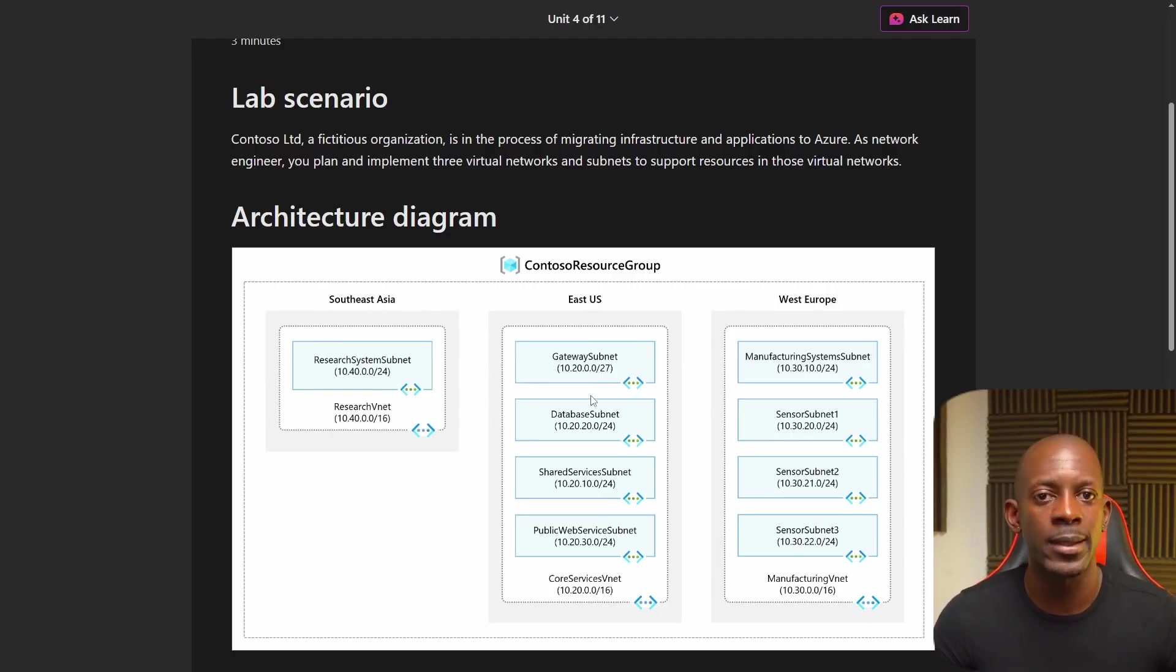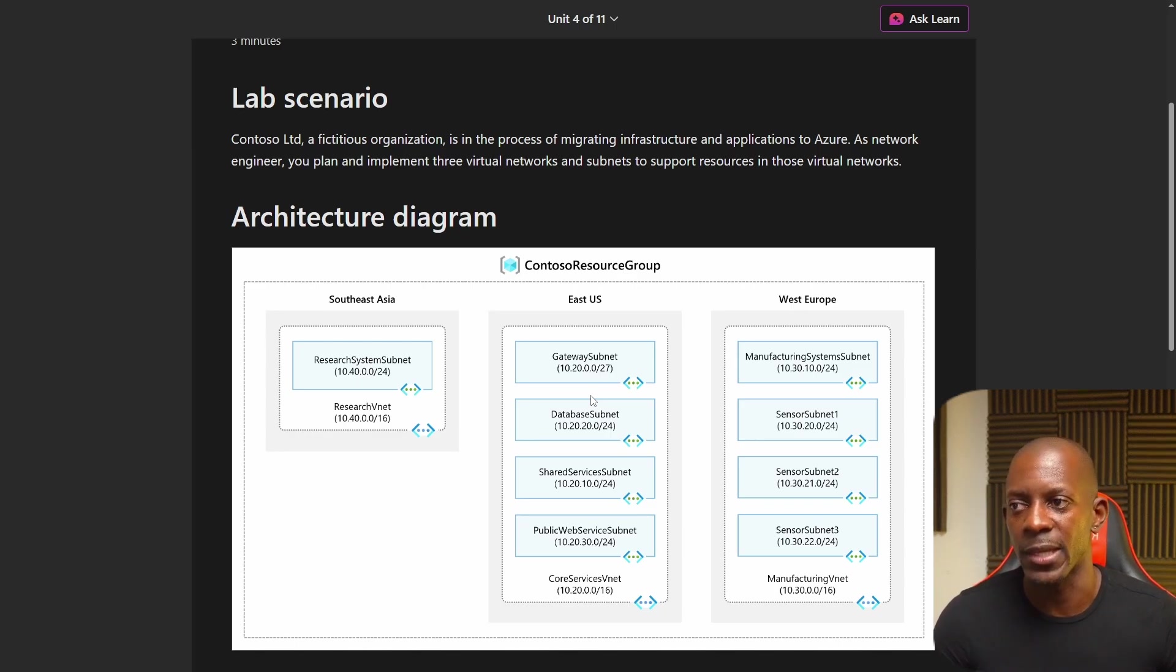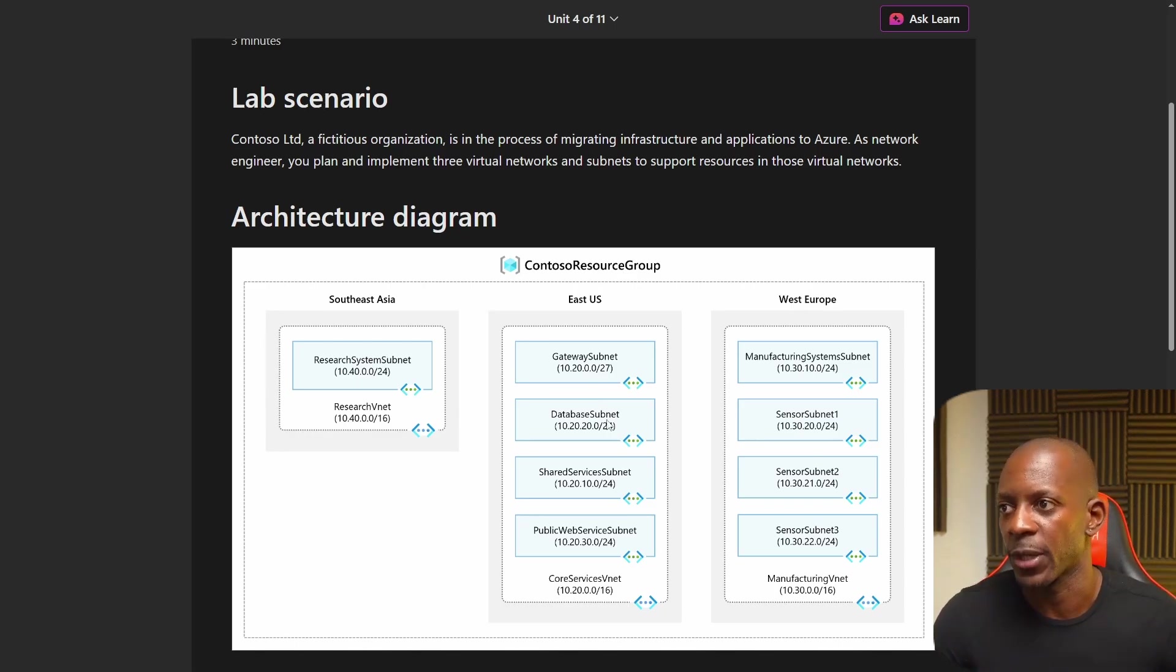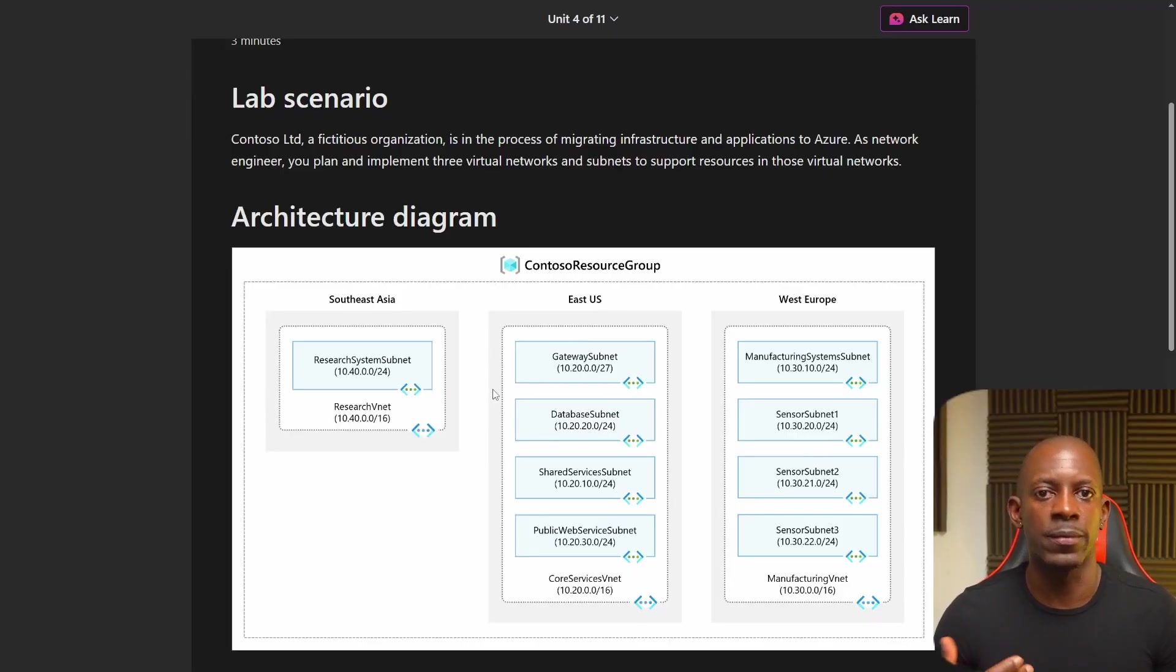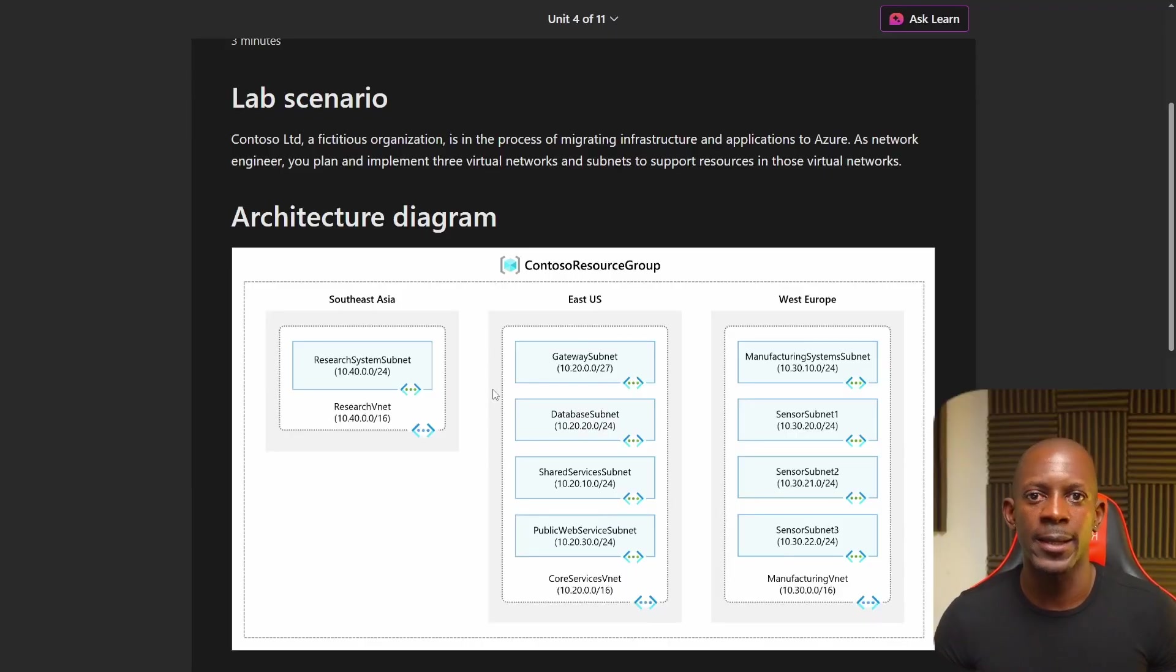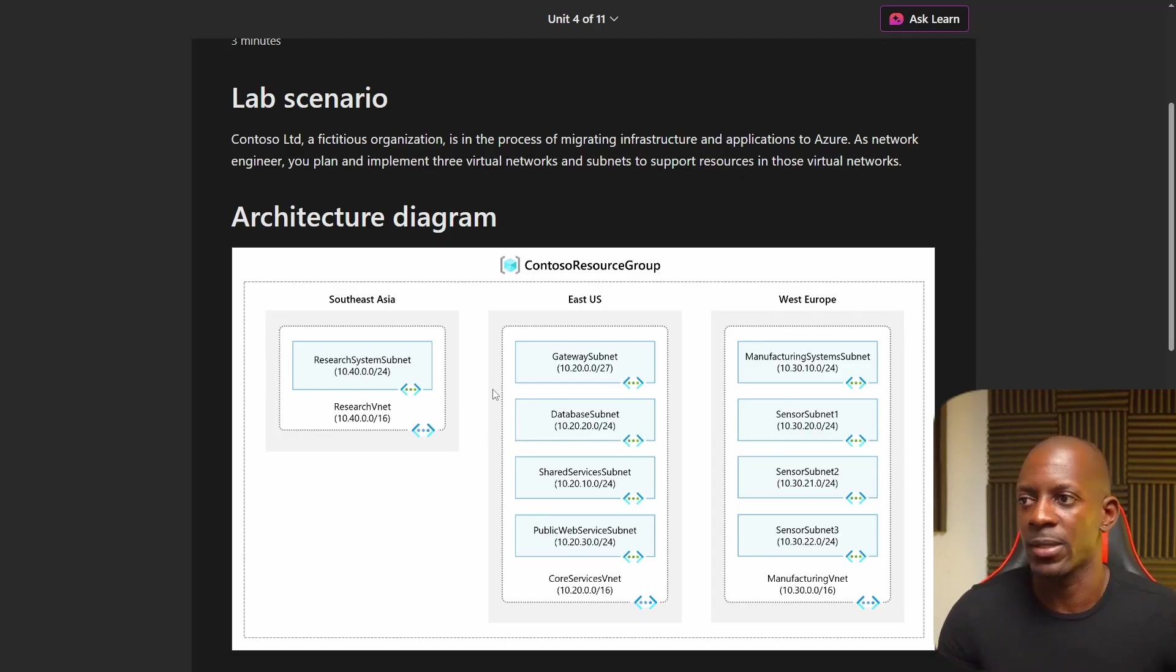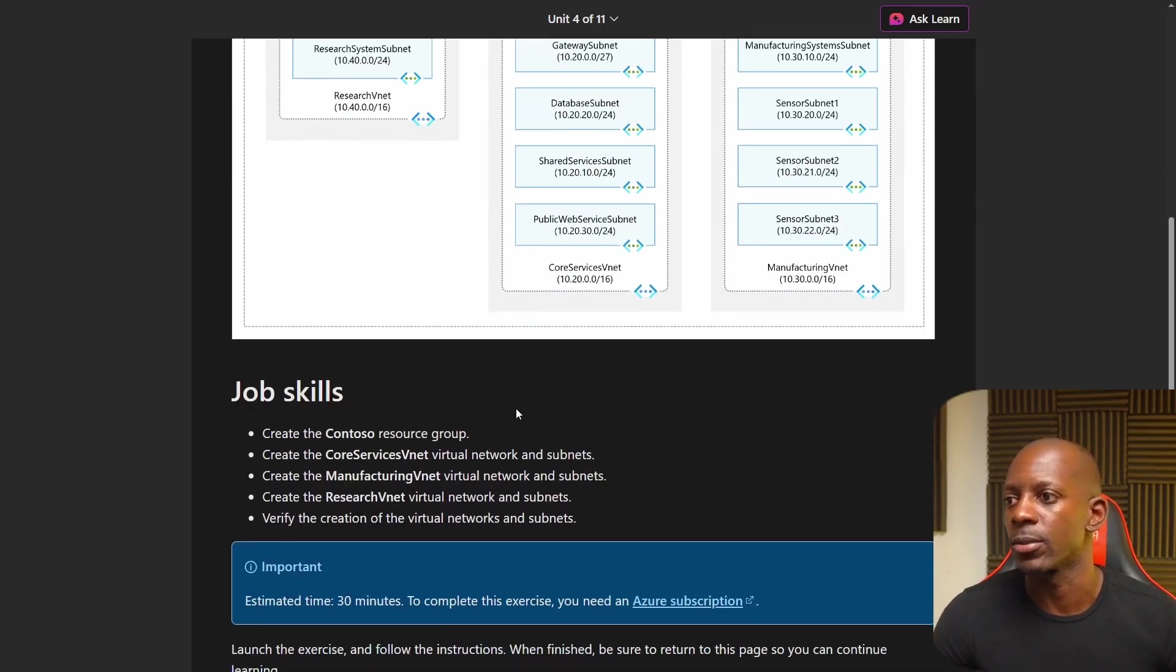So you have this concept of regions that you can imagine is like different physical locations, but all of this is happening on cloud.